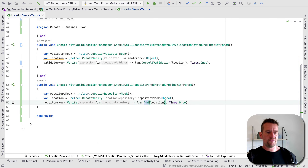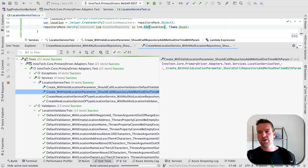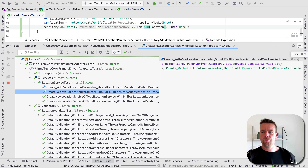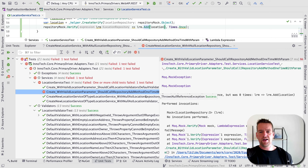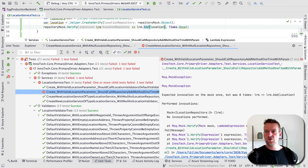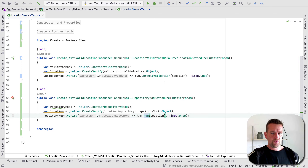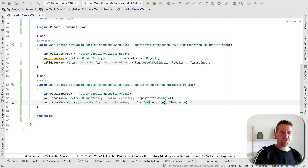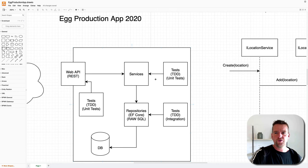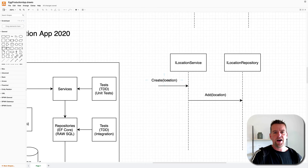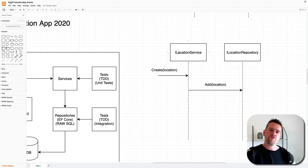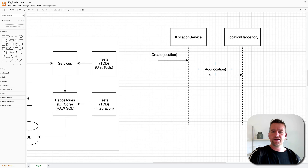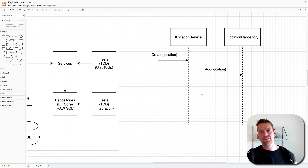Now our unit test is at least capable of running. Let's run it — and of course it fails with a failing test. The failing test confirms that right now I'm not calling the add method in the repository. The error says: I expected you to call this one, but you never called it. Now let's go make it work. The flow diagram shows: the first test is that when we create a location it should call default validation on ILocationValidator; the second test is that it should call the add function on ILocationRepository inside the location service.